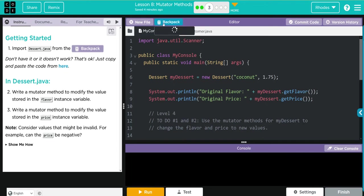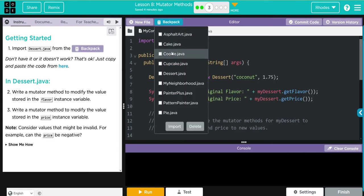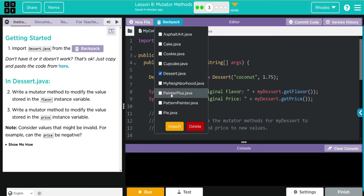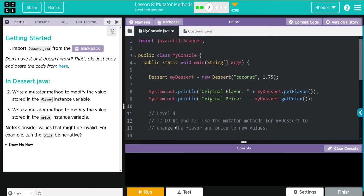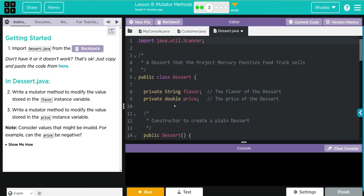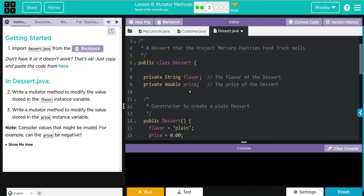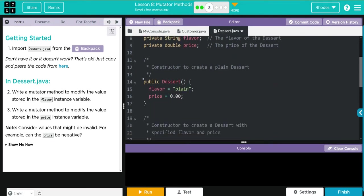Let's get started. Go to our backpack. I've kept my dessert subclass up, so I'm just going to import that. Let's look at our dessert subclass. Here we have our import scanner class, we have two private instance variables, flavor and price, and our no-argument constructor that's setting flavor to plain and price to zero.